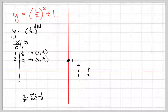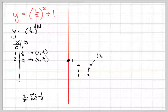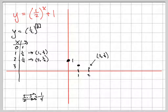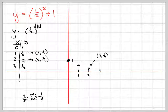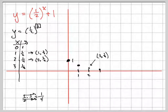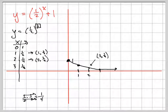When x is two, the point is two comma one-fourth. One-fourth is only a little way up. Now when I plug in three, you multiply by one-half again and get one-eighth. That point is going to be really close to the x-axis, but it will never touch it, because you always have a positive number. See how the values are getting closer and closer to zero.